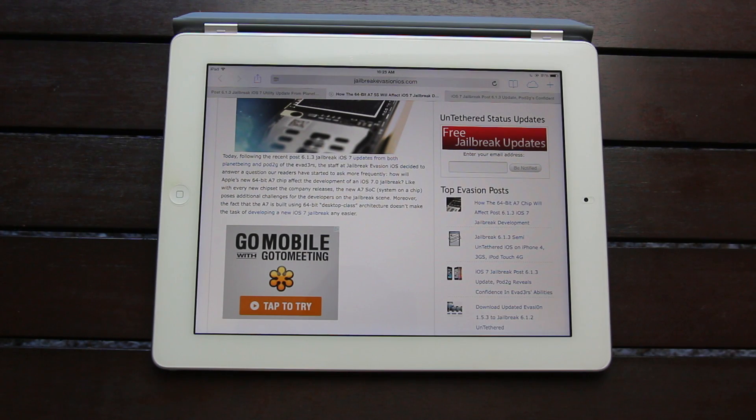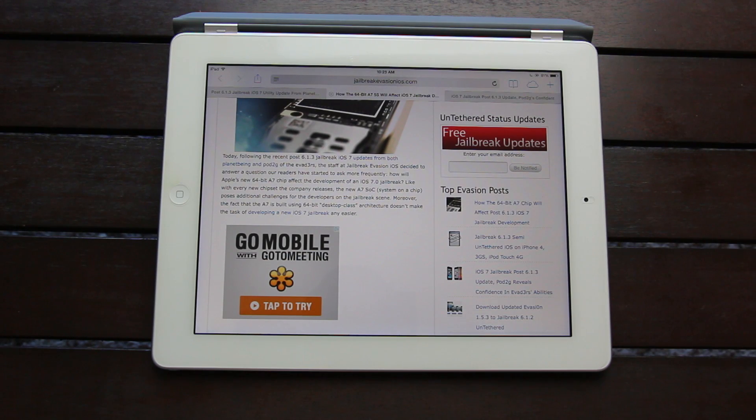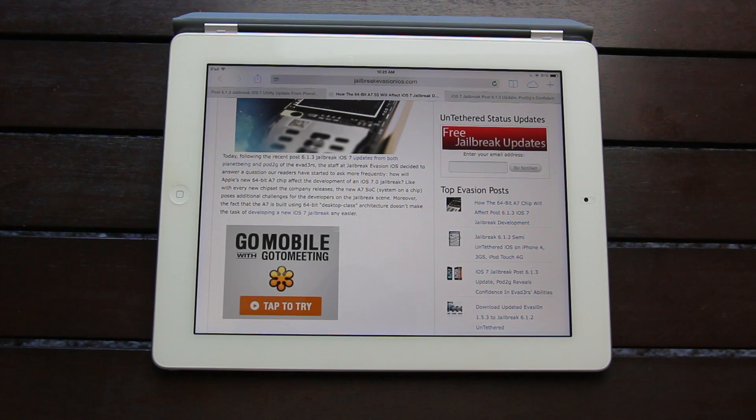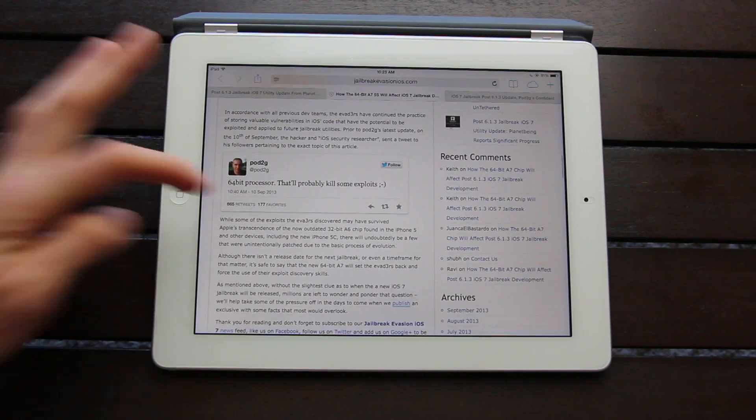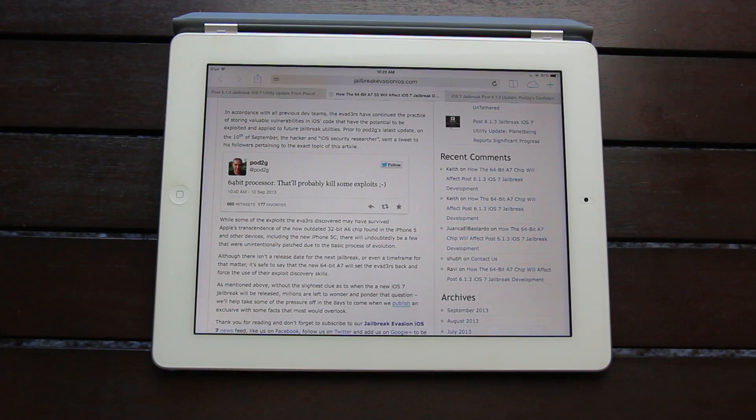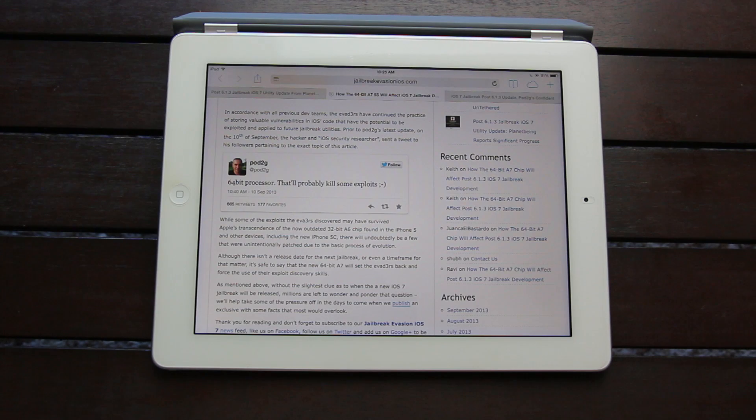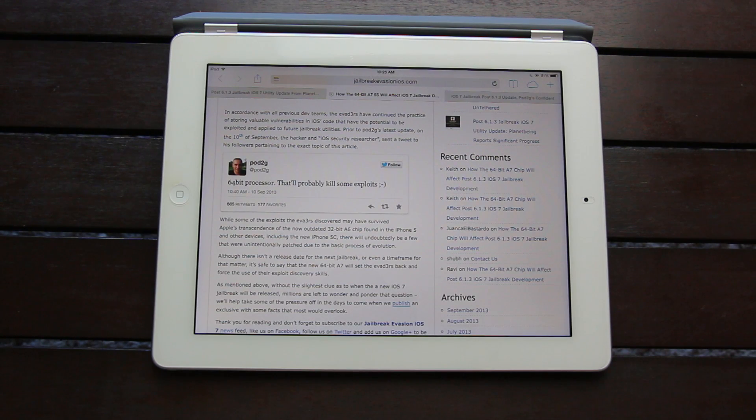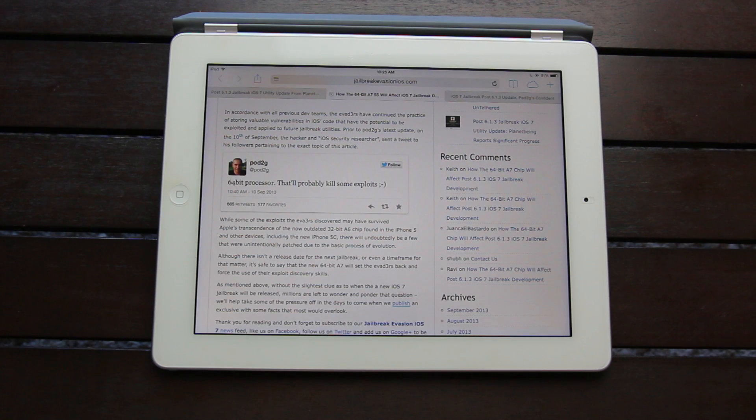Moreover, the fact that the A7 is built using 64-bit desktop class architecture doesn't make the task of developing a new iOS 7 jailbreak any easier. In accordance to all previous dev teams, the evaders have continued the practice of storing valuable vulnerabilities in iOS code that have the potential to be exploited and applied to future jailbreak utilities.